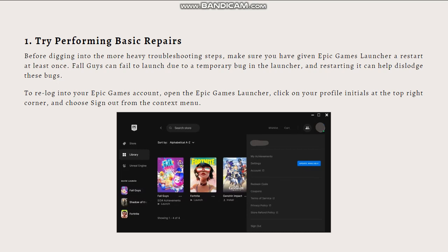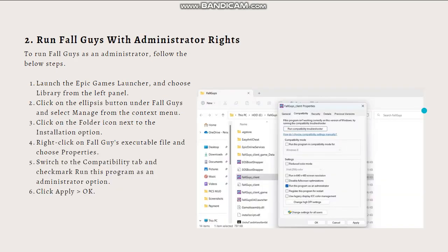If Fall Guys is still not behaving, be sure to update your graphics drivers. Outdated drivers can cause all kinds of issues, so make sure yours are up to date.